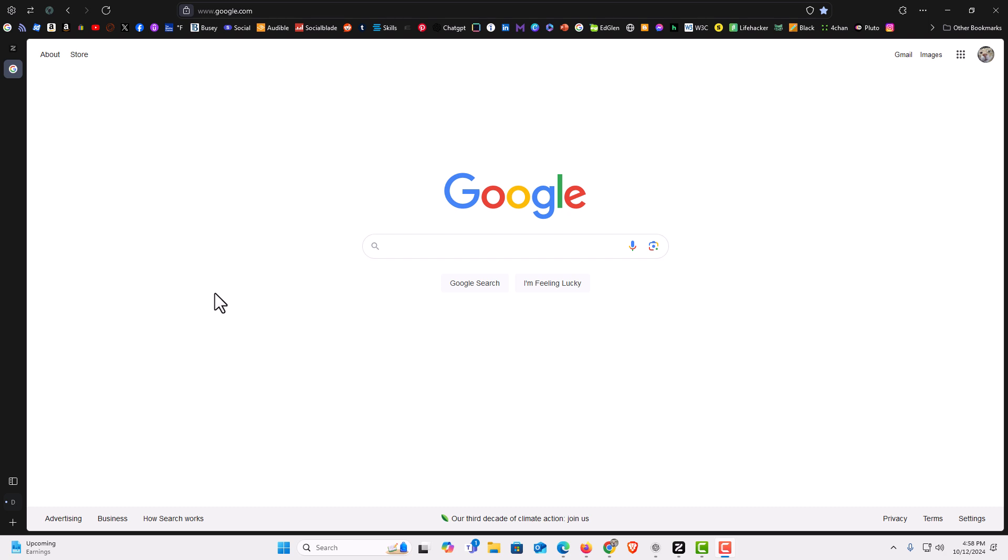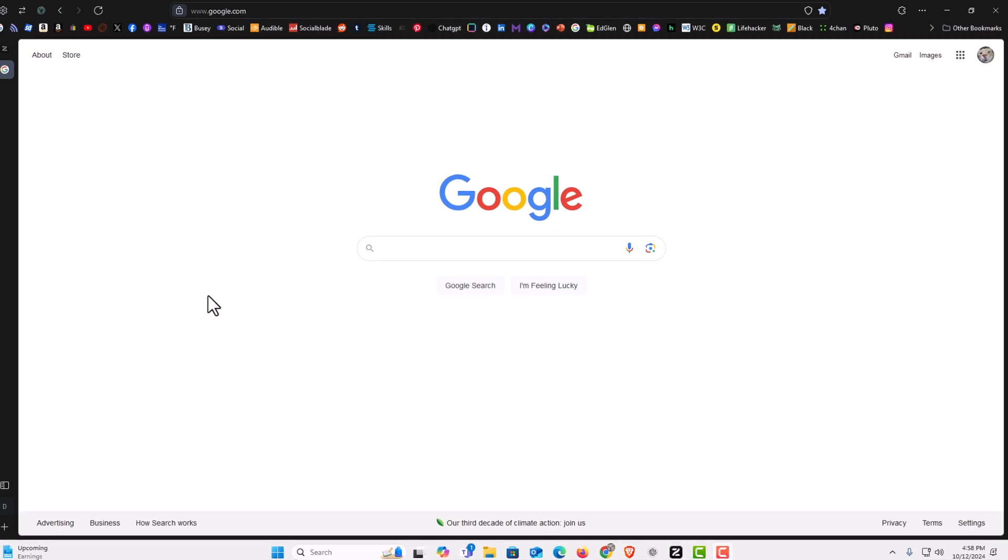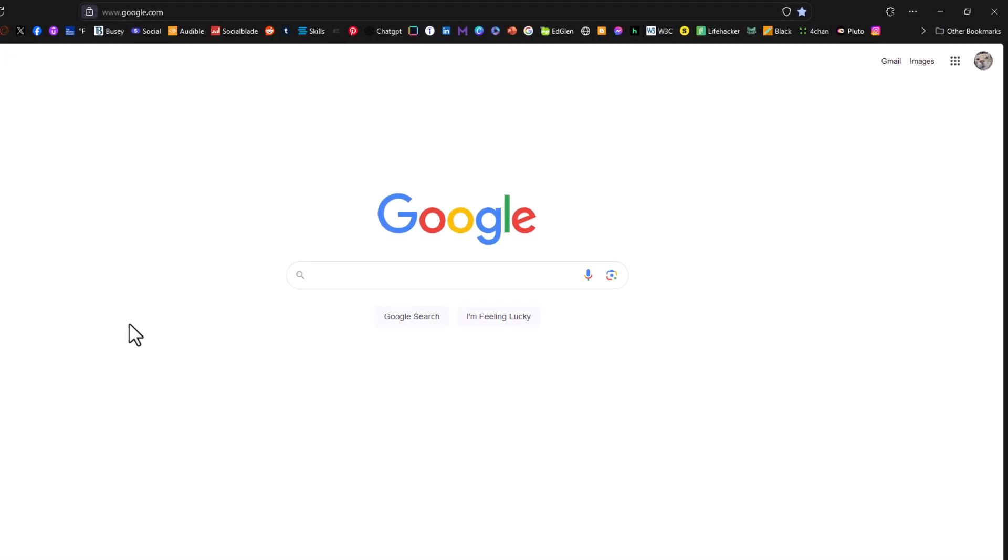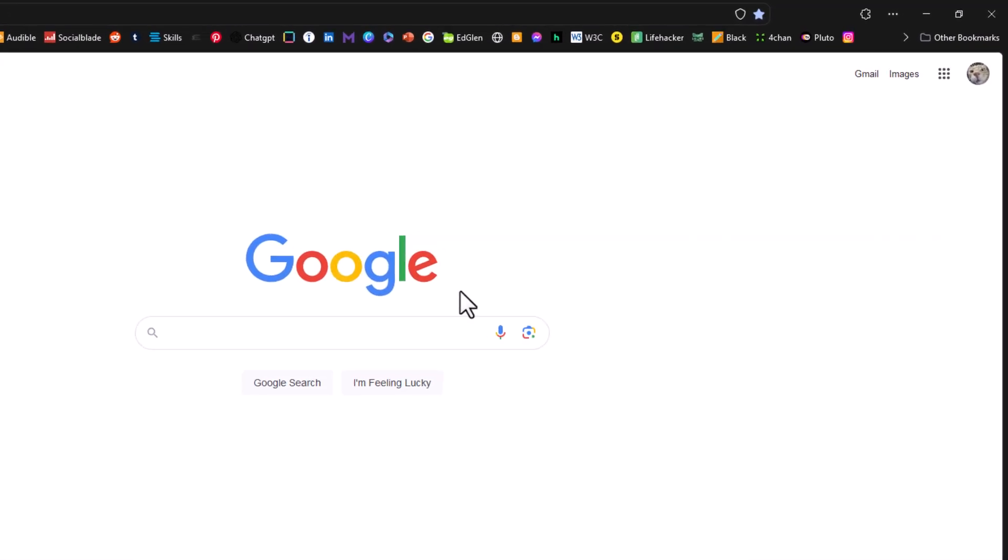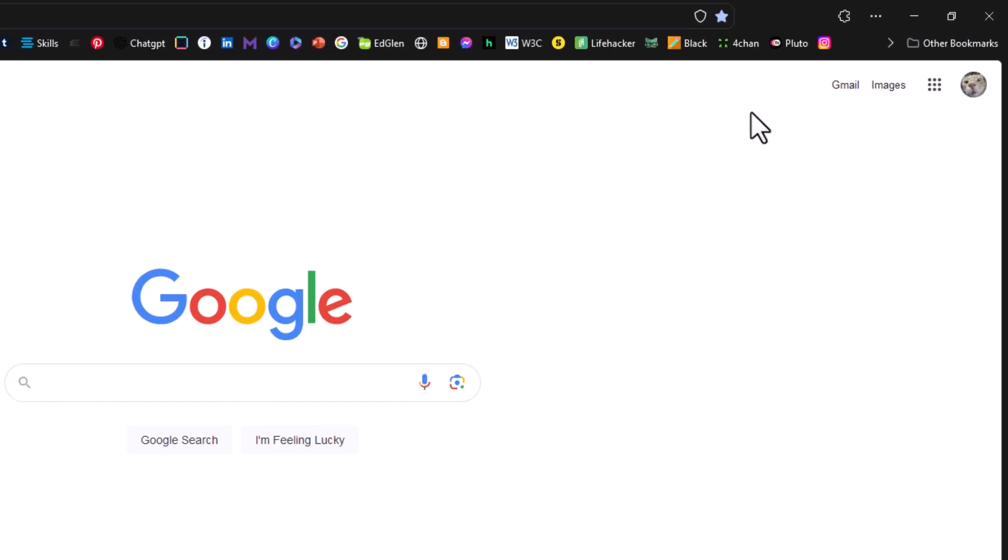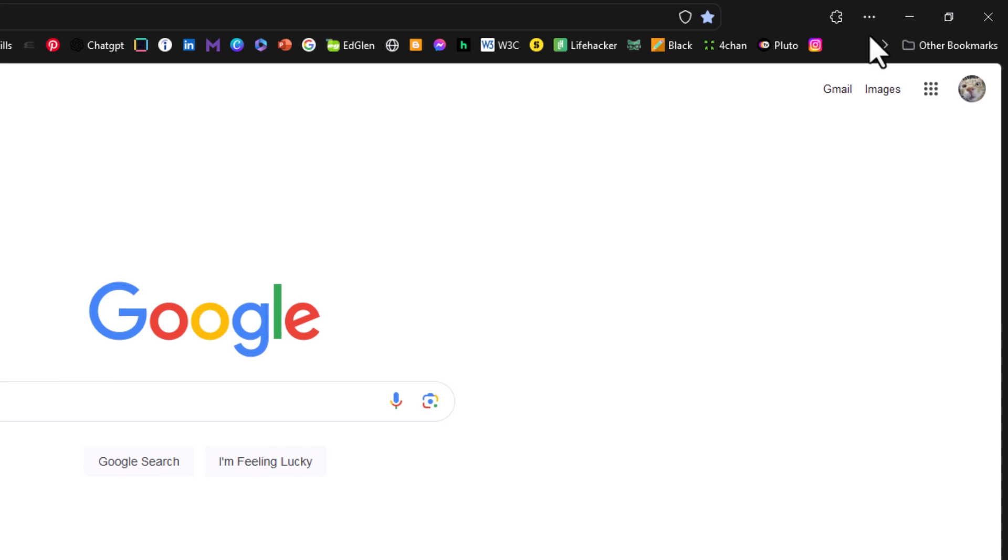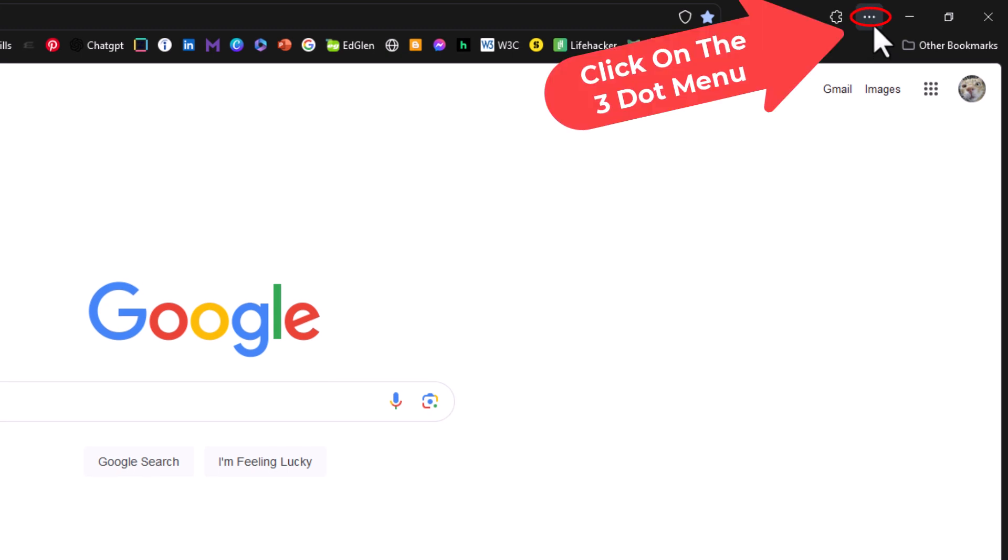To enable or disable hardware acceleration it's very easy to do. You want to go off to the upper right hand corner up to where you see the three dot hamburger menu. You want to click on that.